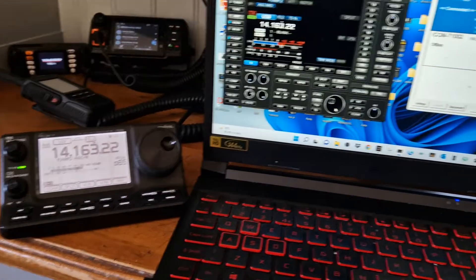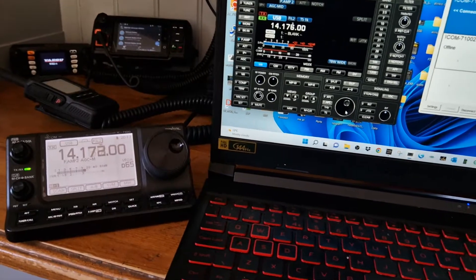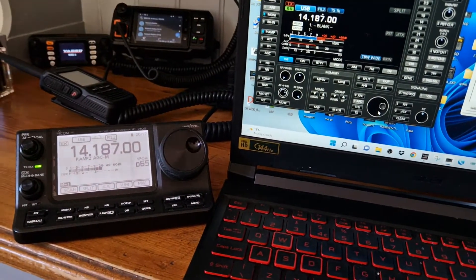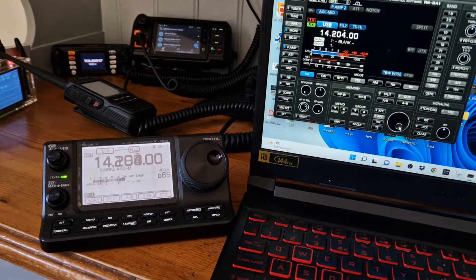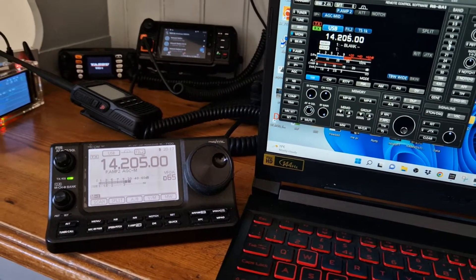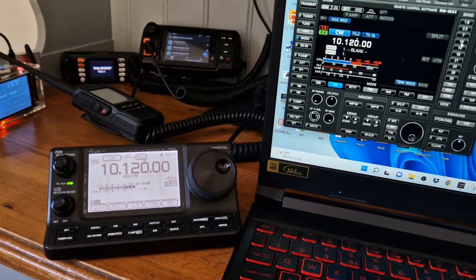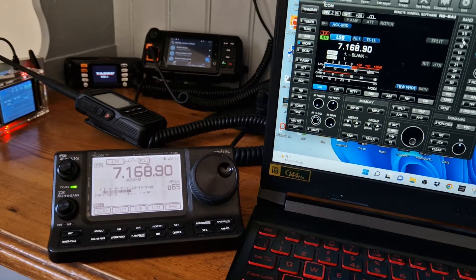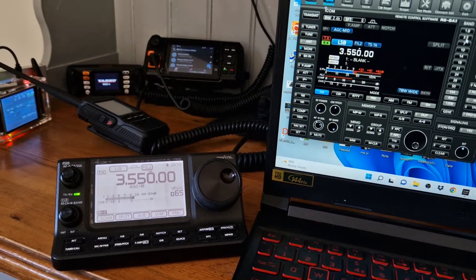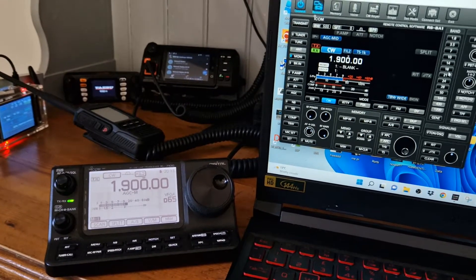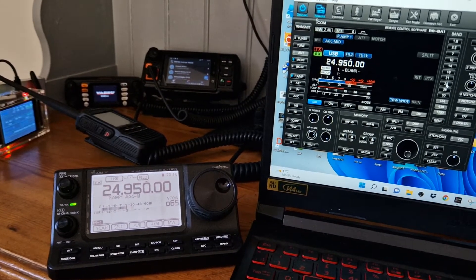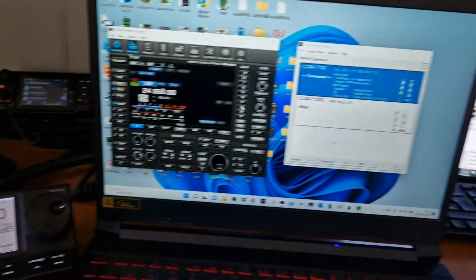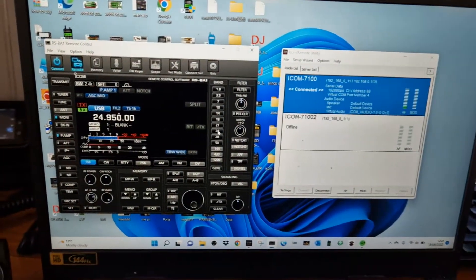And you can see the frequency there: 18714, 187, changing as I turn it. And we can change bands. You can see it changing: 40 meters, 80 meters, top band, all wireless. There are no cables connected to the radio from this laptop.